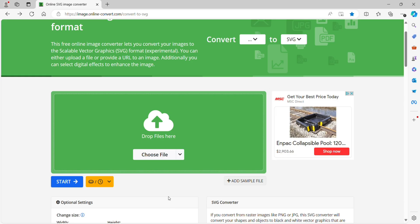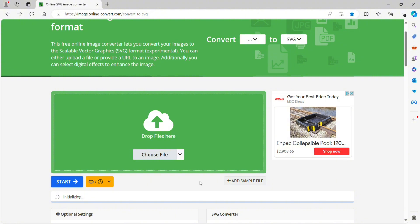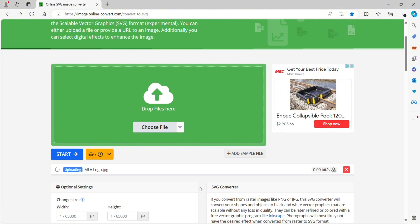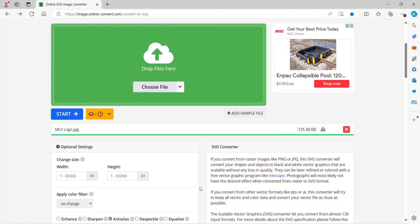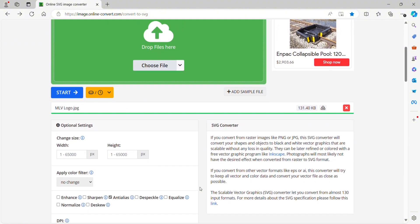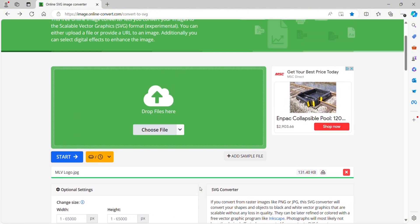I've used this free website, online-convert.com, to transfer a lot of different things. It's automatically pulling up as converting to SVG because that's what I've used before. I just have to click choose file. It will open up another screen where I click the JPEG, it does this kind of initializing, and then you have to click the start button.